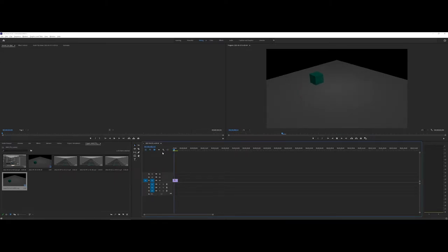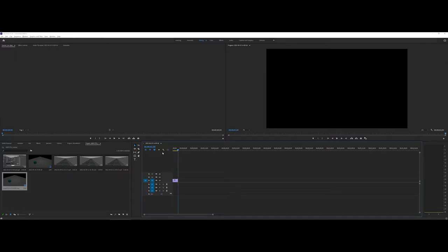And now if I hit the space bar, you can see that it played through my animation. Again, very short animation. I only did 60 frames for this.